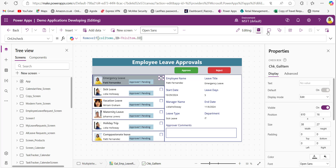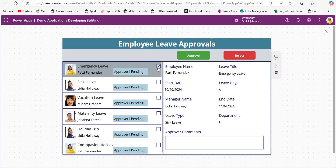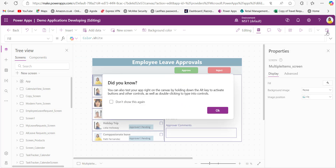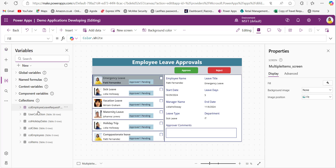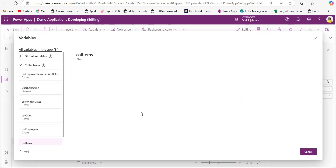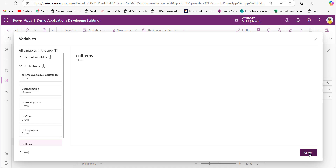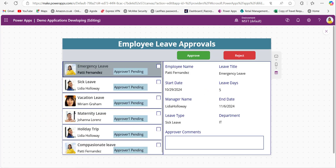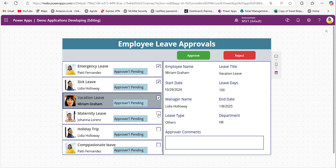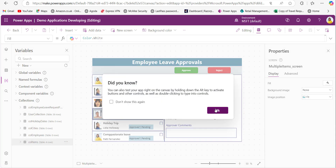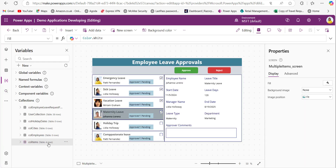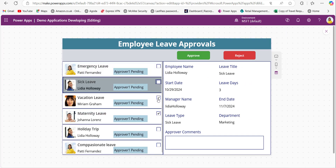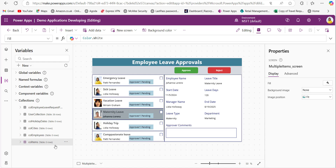When previewing, unchecking an item removes it — the collection shows zero rows. When I check four items, the collection stores all four rows. When I uncheck those items, the collection becomes empty again with zero rows. This confirms the collection correctly tracks checked items in the gallery.